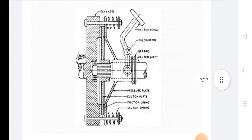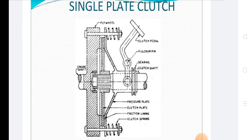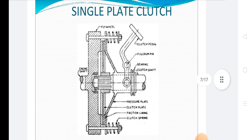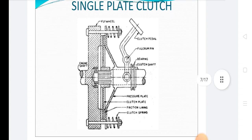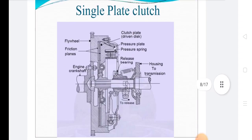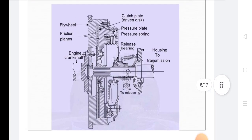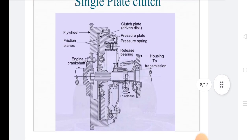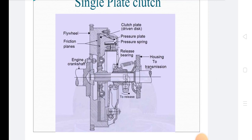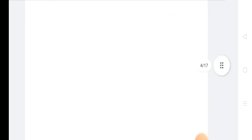This is the diagram of the single plate clutch. In this diagram all parts are shown: engine shaft, flywheel, clutch pedal, fulcrum pin, bearing, clutch shaft, pressure plate, clutch plate, friction lining, and clutch spring. A second diagram also shows: flywheel, friction lining, engine crankshaft, housing to transmission, release bearing, pressure plate, pressure spring, and clutch plate.